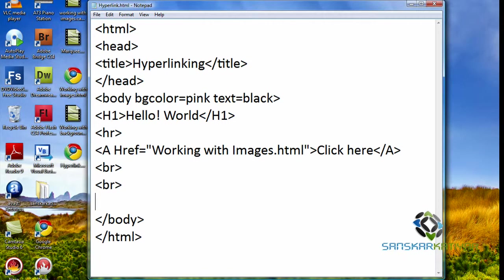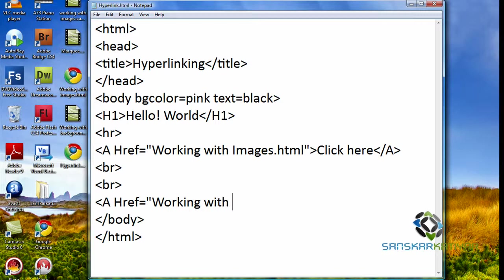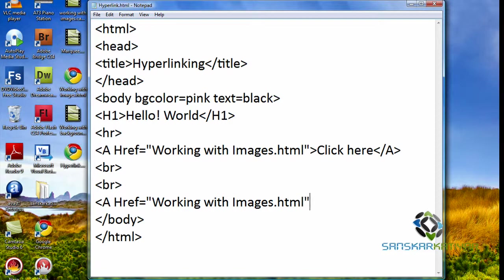Now to create a hyperlink with an image file, you would first type an anchor tag, then type href, then choose the file you want to hyperlink. And then you will choose the image you want to enter, and the image source.